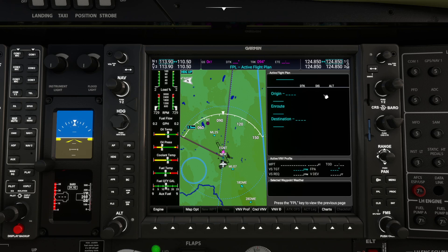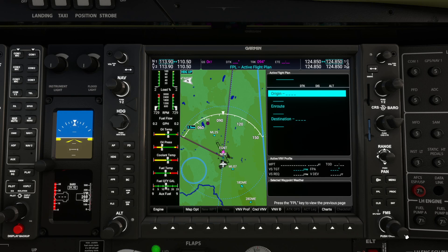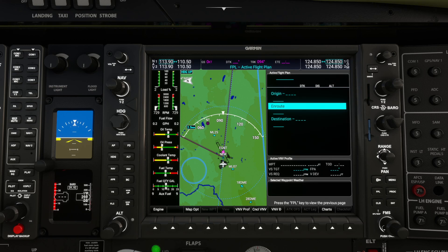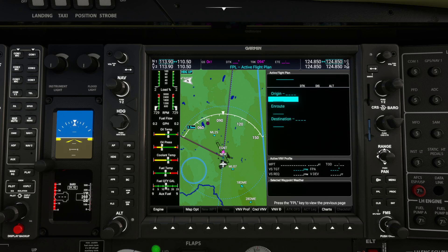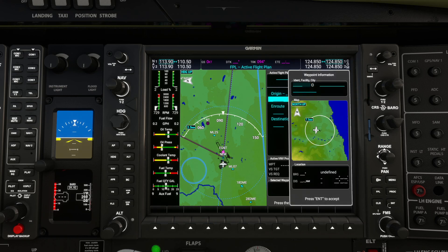To put the cursor in here to start programming a flight plan, we push in the middle of the FMS knob. That puts a cursor into the active flight plan window and we can then use the outer knob on the FMS to move the cursor up and down. We can use the inner knob to set something. We want to set our origin, so if we roll the inner knob it will pop up a dialog to set a location.